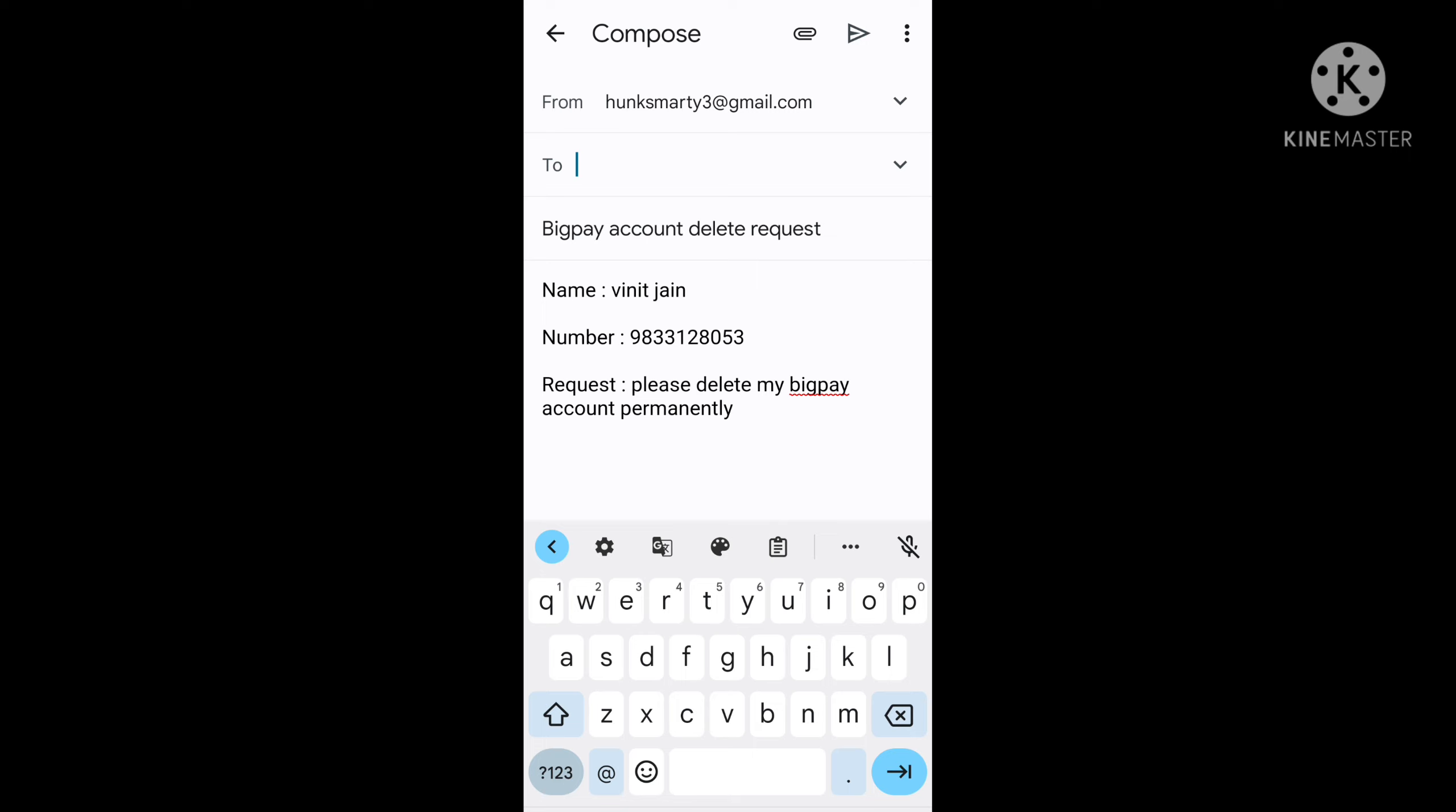So friends, this is how you can delete your BigPay account permanently. If this option doesn't work, you have to try another option. You have to talk to the customer care of BigPay and ask for the procedure of account deletion, and from there also you can delete your BigPay account.